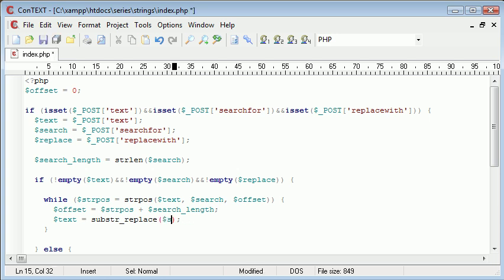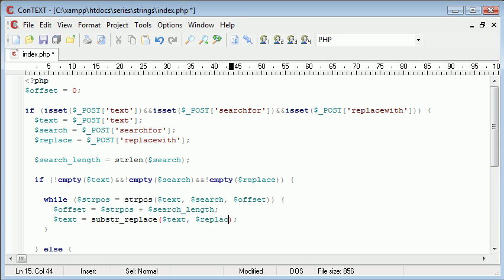And this is equal to text. We're searching in the text - substring replace inside the text. What we're looking for is replace - we're not looking for the word 'replace' but we're looking for what the user specified to replace.